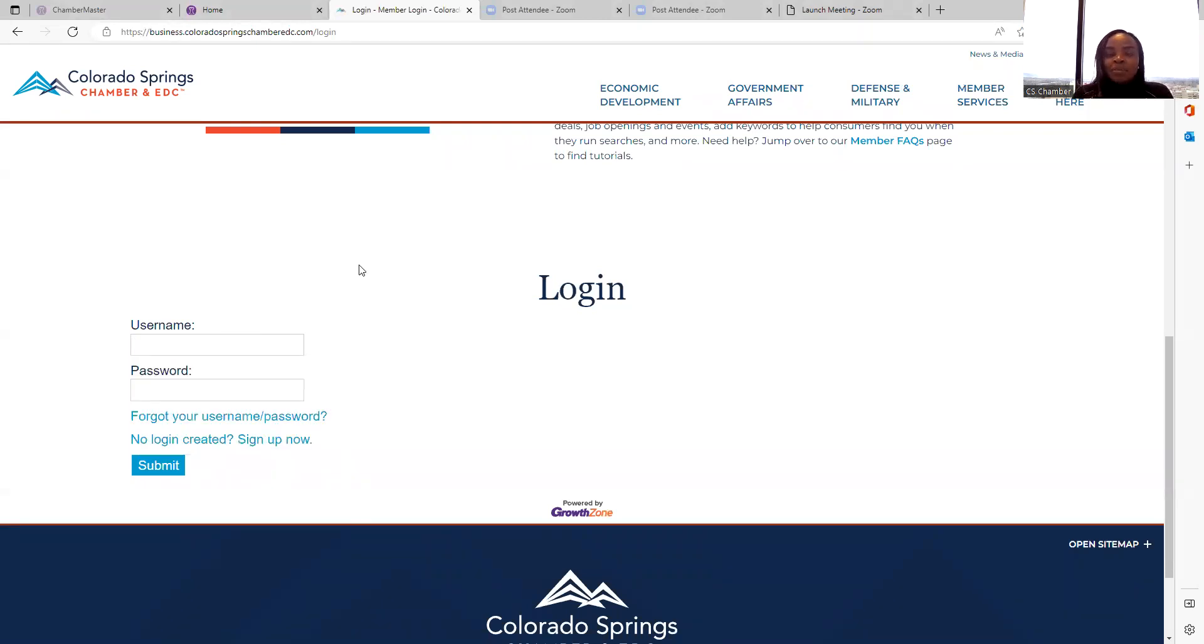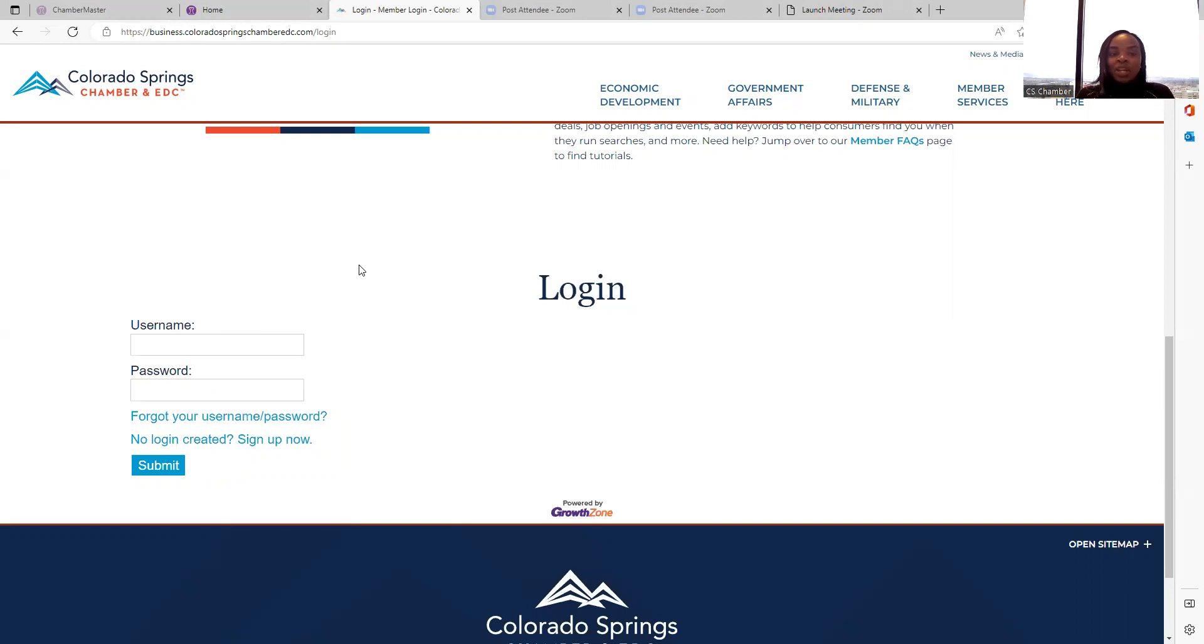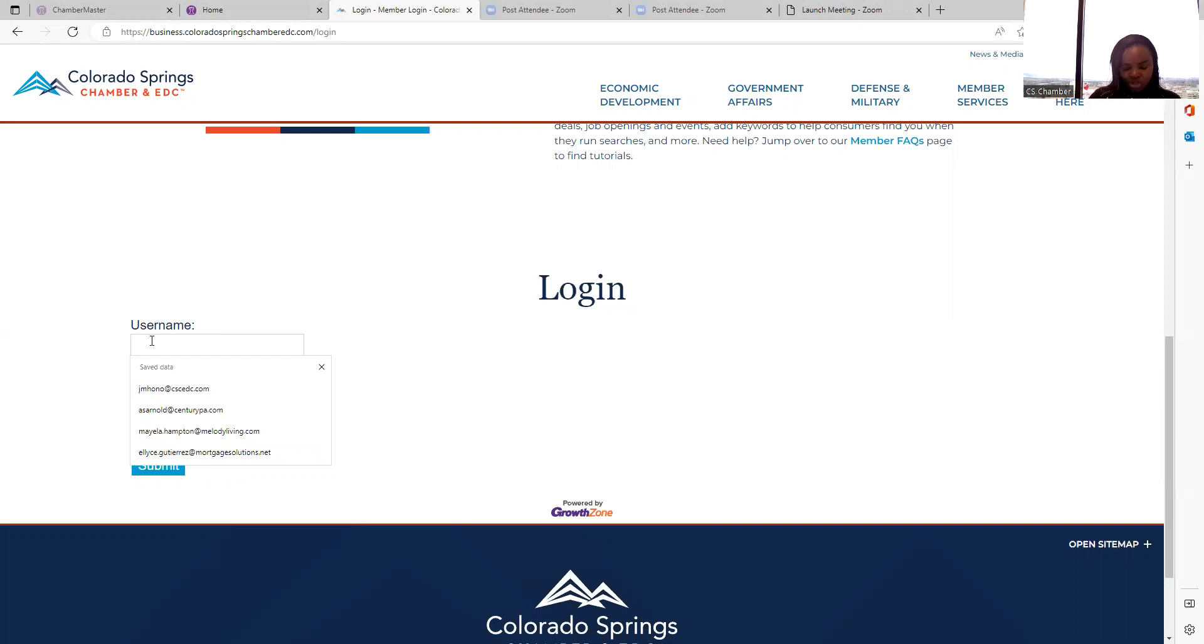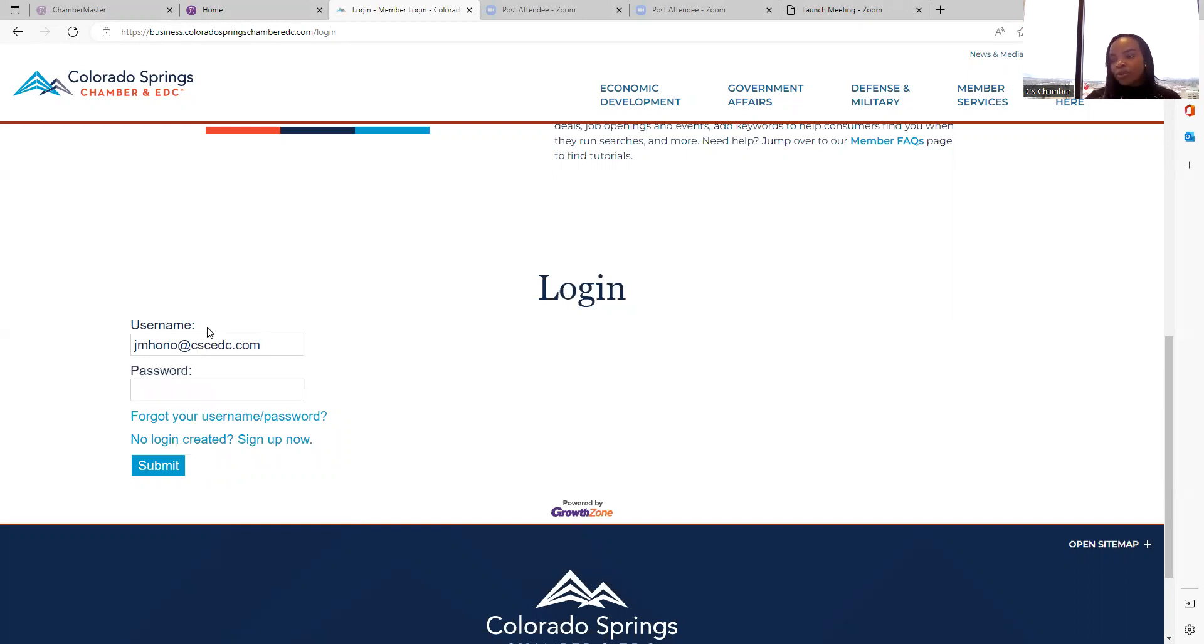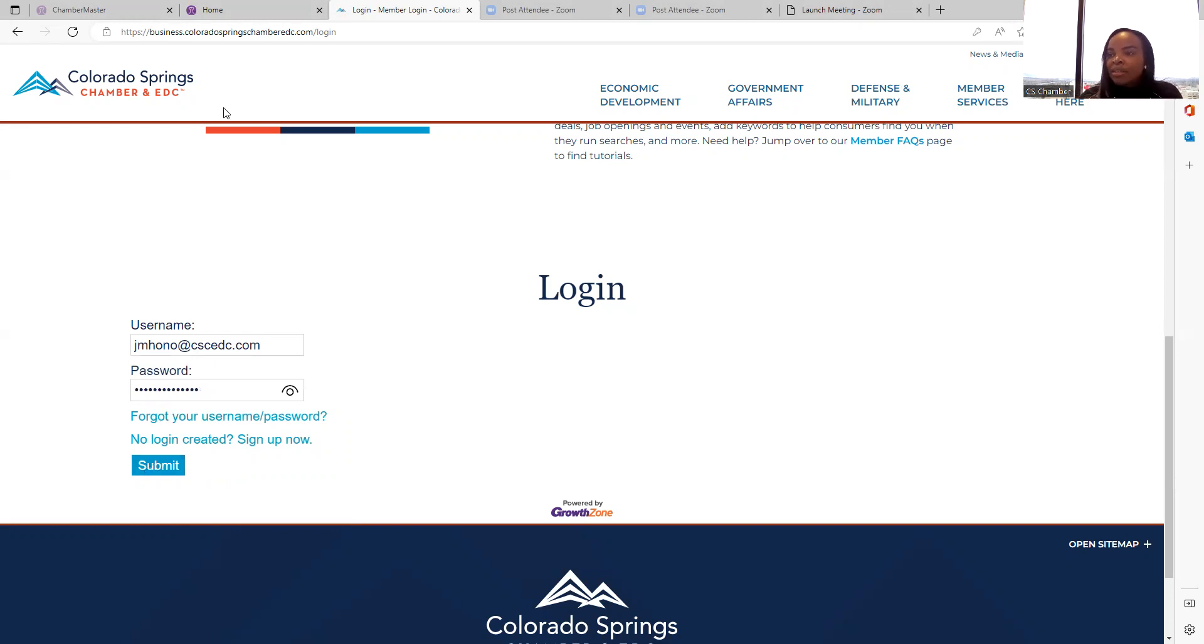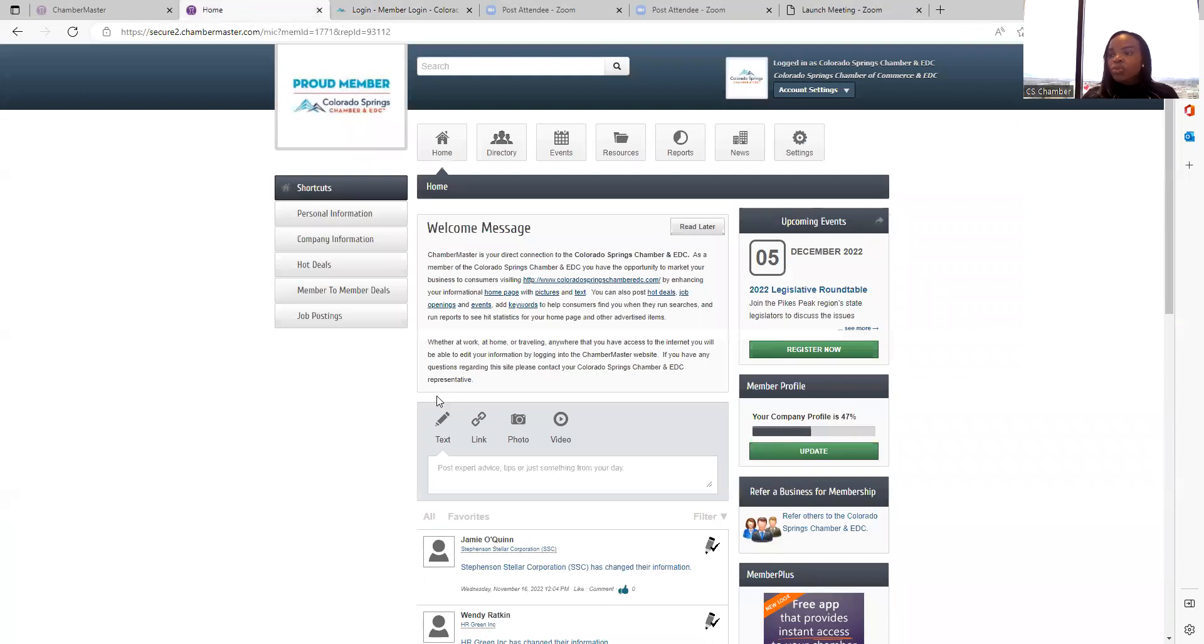Your username is your email address and the password that you created when you first joined the Chamber. So I'll enter my username, which is my email address, and password. Then select Submit and it will take you to the Member Information Center, this dashboard.